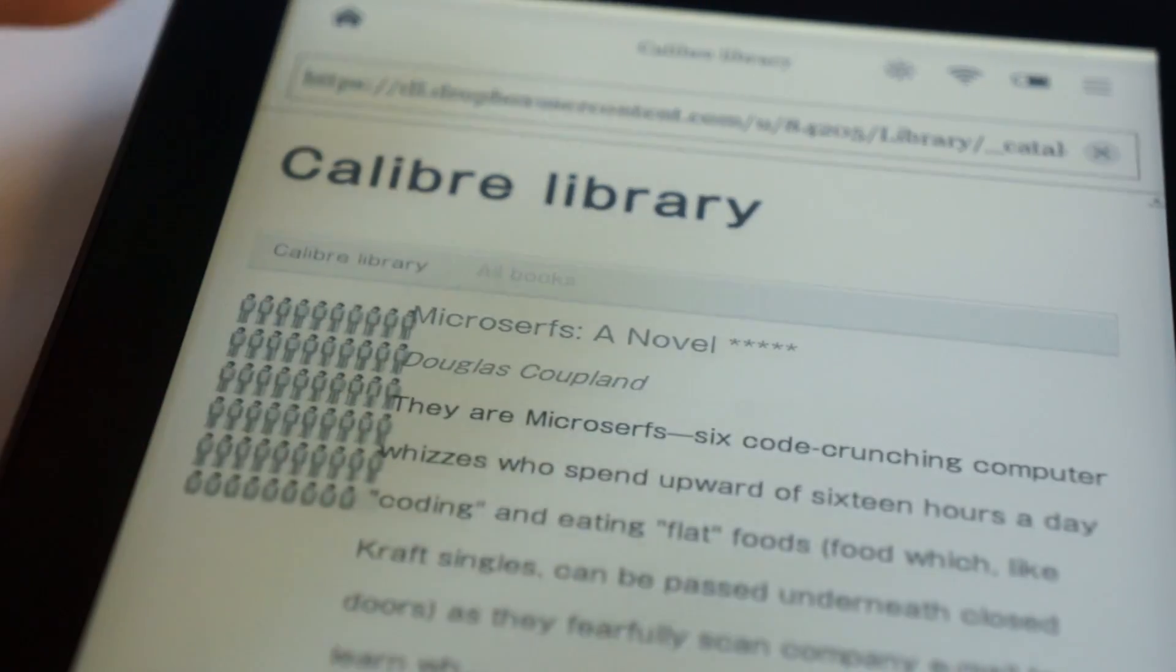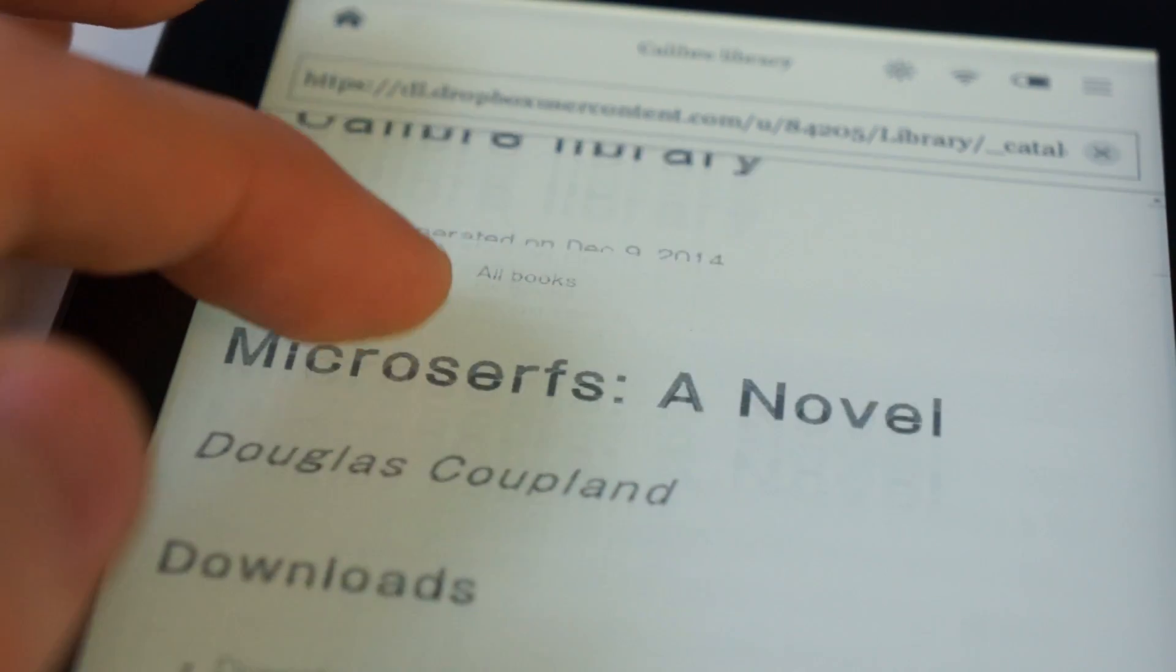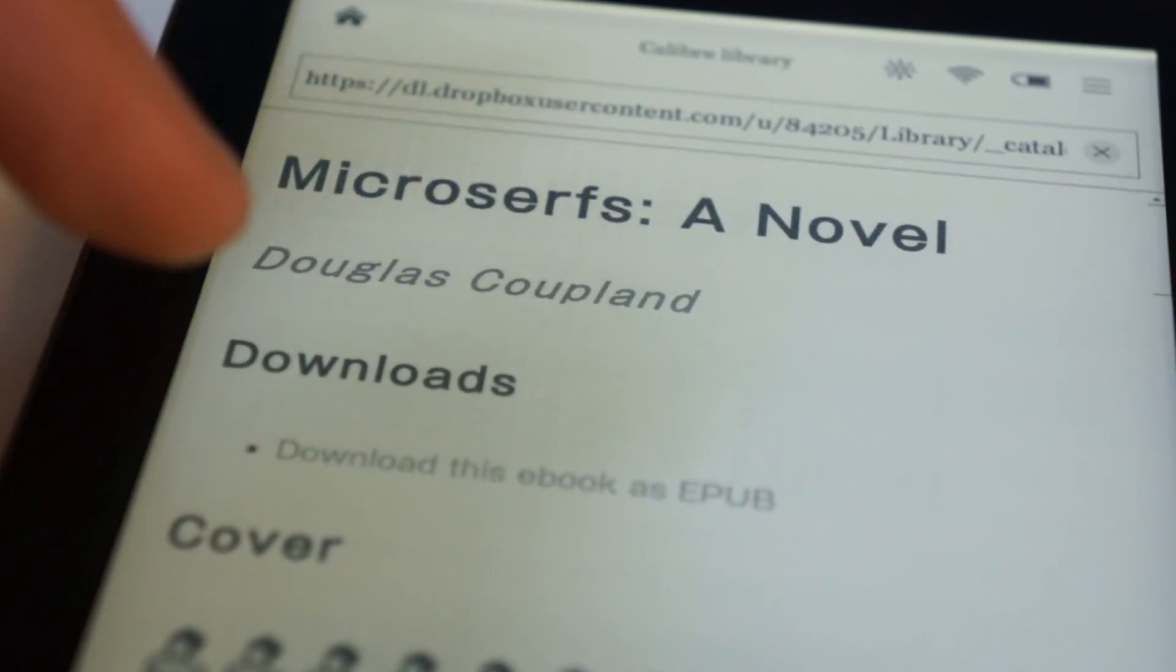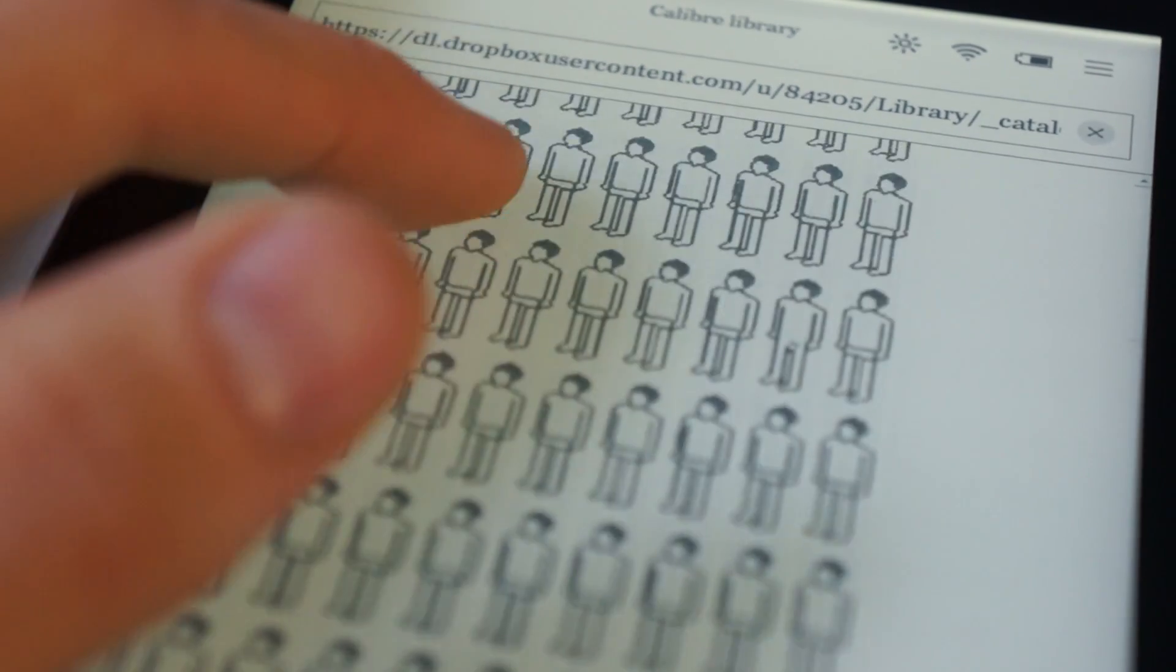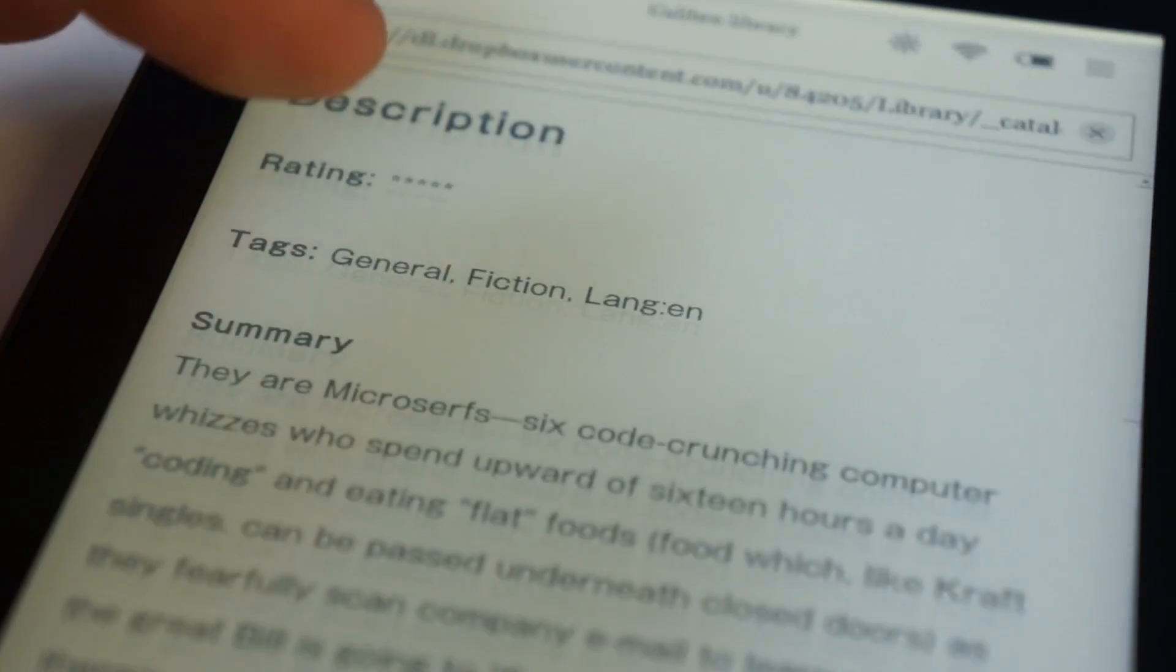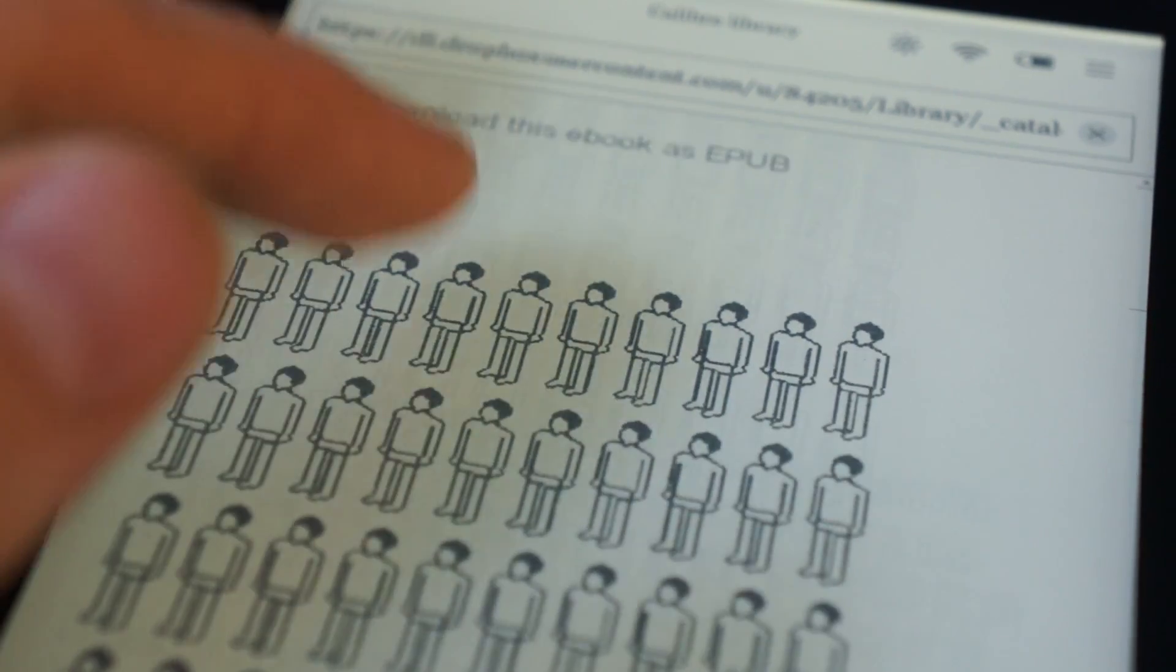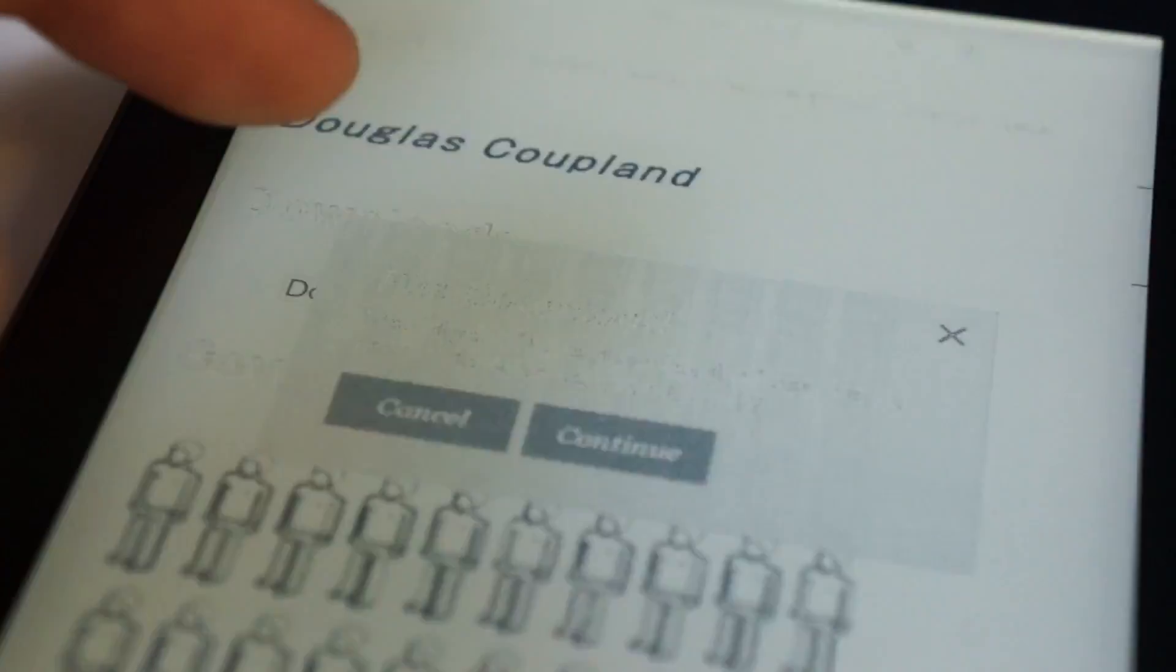And so, if I click Microsurfs, there's actually going to be some information about it. It's going to give me the author, it's going to show me the cover, and if you scroll down even further, it'll actually give me a rating, some tags, and a summary of the book, which is pretty cool. But I'm going to scroll back up, and to get this on my device, I'm going to click the Download, this eBook as EPUB link.